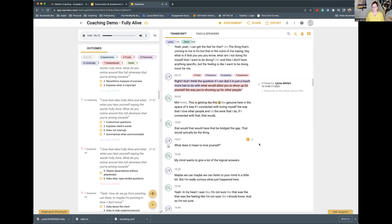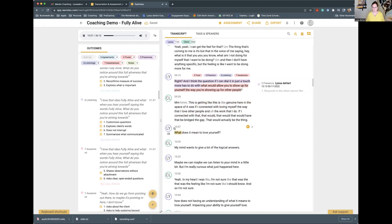This is getting genuine here in the space. It was like — if I connected with loving myself the way that I love other people and the work that I do, if I connected with that — that would, that would bridge the gap. That would actually be the thing. What does it mean to love yourself? Okay. So he's — I mean, this is really important.